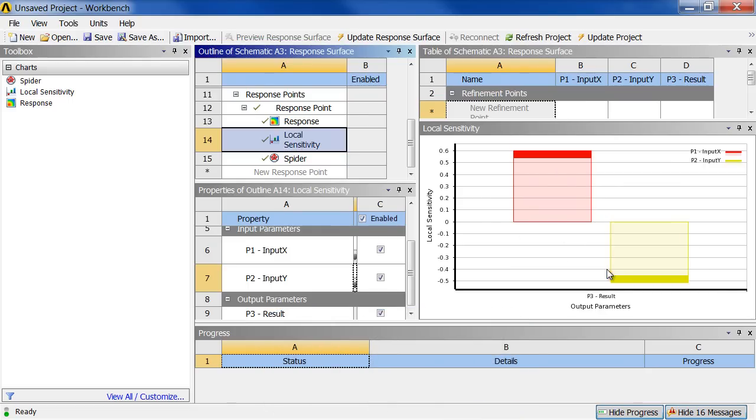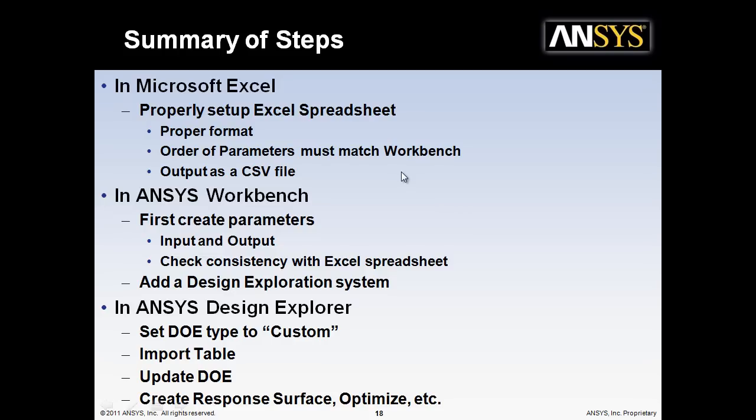Sensitivity and so on. Alright. Thanks. Basic summary of steps. In Excel you need to make sure you properly set up that spreadsheet with the proper format. The order of the parameters is going to match Workbench. You output that as a comma separated file, a delimited file. In Workbench you then set up your parameters. Input and output parameters. And you've got to make sure you check the consistency of those with the Excel spreadsheet. So everything lines up. And then you add a design exploration system to that. And you can start working with the data. In Design Explorer you've got to make sure you set that DOE type to custom. So that you can then import that table. And then you can update the DOE and create a response surface. Optimize.